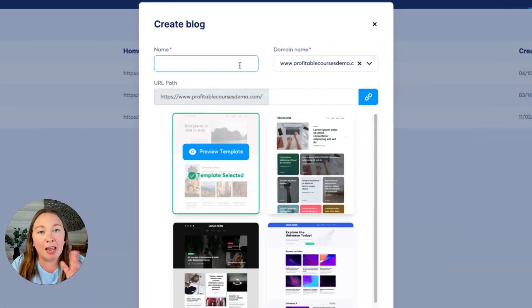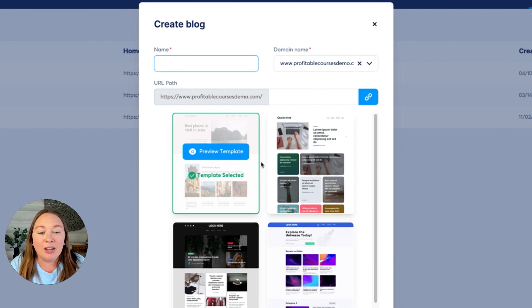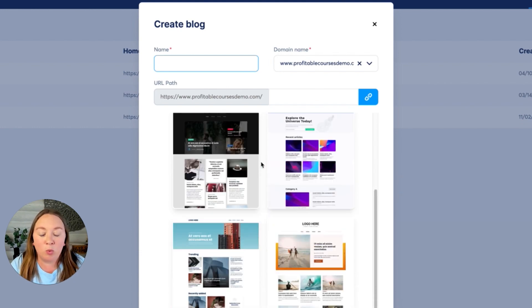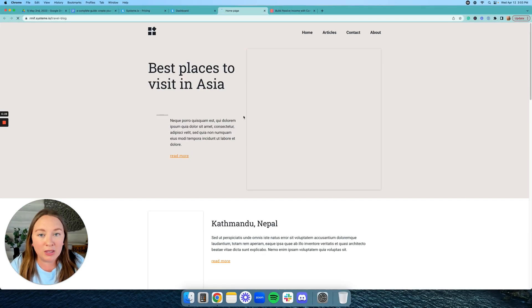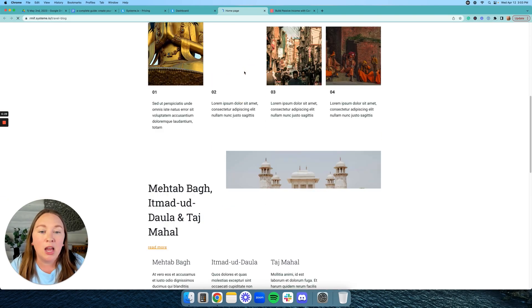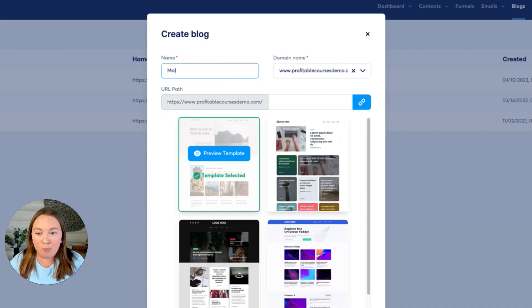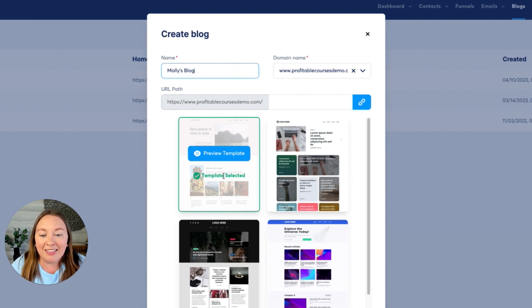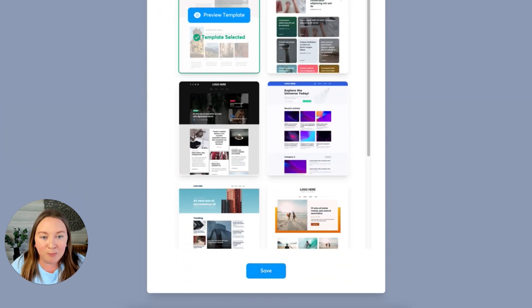So whether this is going to be a website and a blog or just a blog, you're going to give it a name and then you're going to select from one of these templates and you can click preview template to preview these templates to see which one might be the best fit for you. So let's go ahead and name our blog Molly's blog, and then let's go ahead and select this template and hit save.